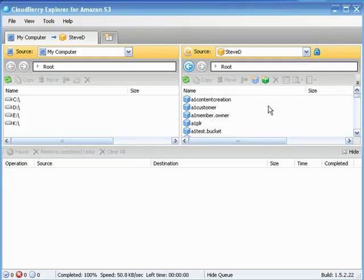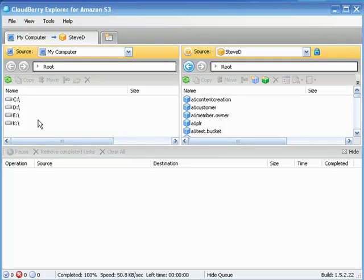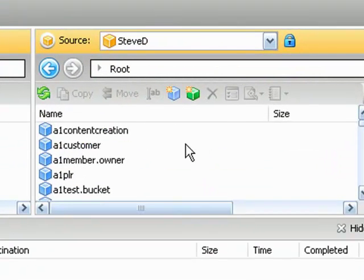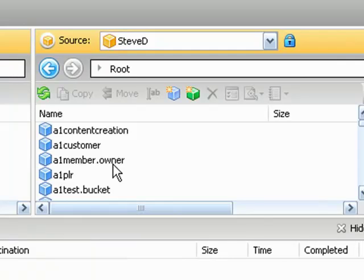In this example here on the right pane we have customer number one, and on this side here we have my computer. On the customer one side, they're going to create a bucket that allows me to have access. That's going to be a1member.owner, and again you can name them whatever you want.